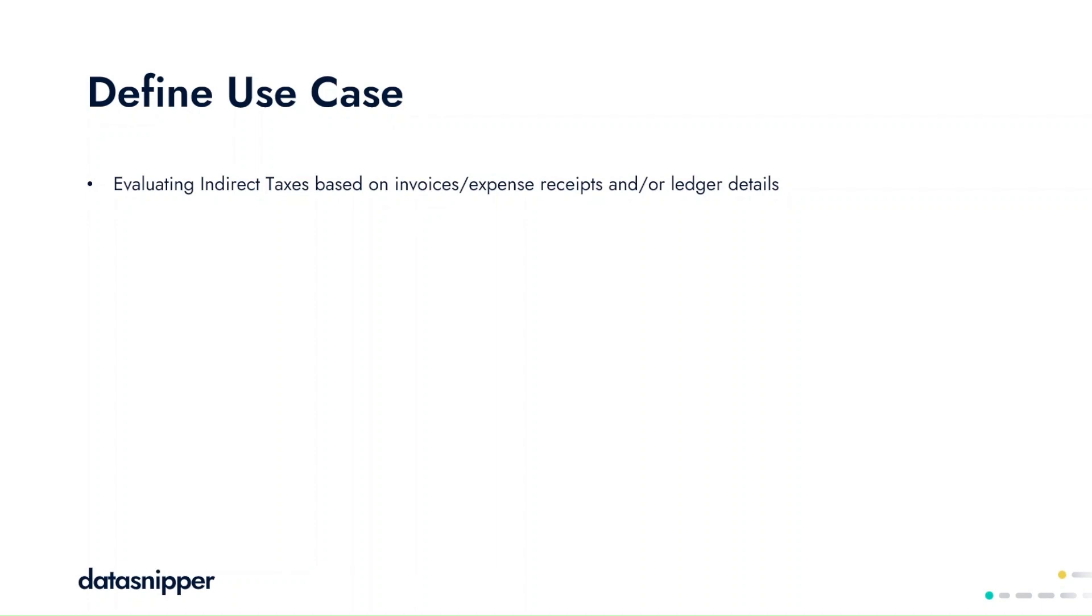Simply extract the details from invoices or easily reconcile ledger details using either invoice extraction or document matching.